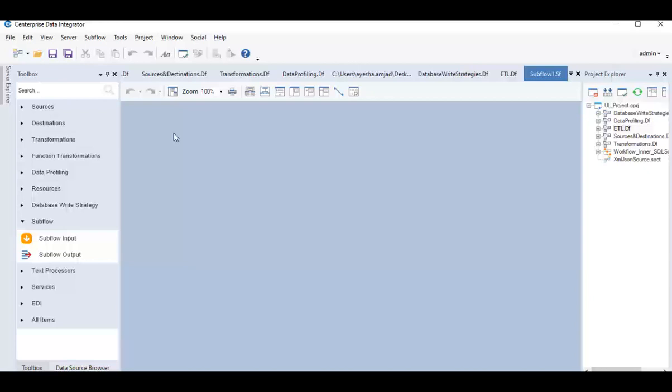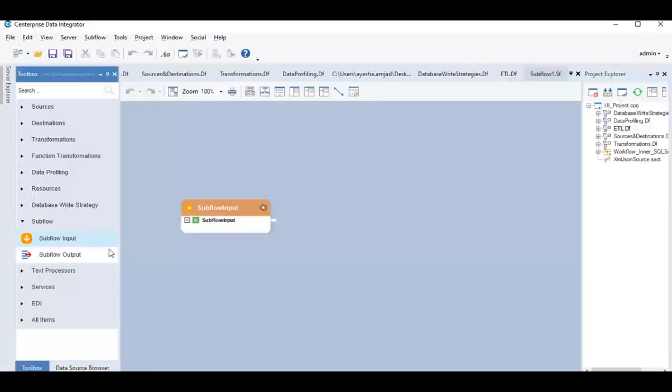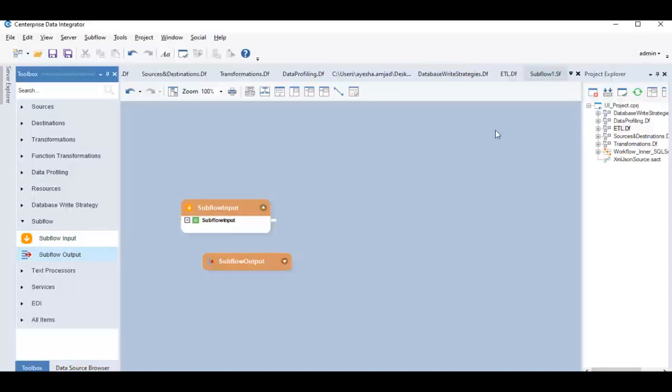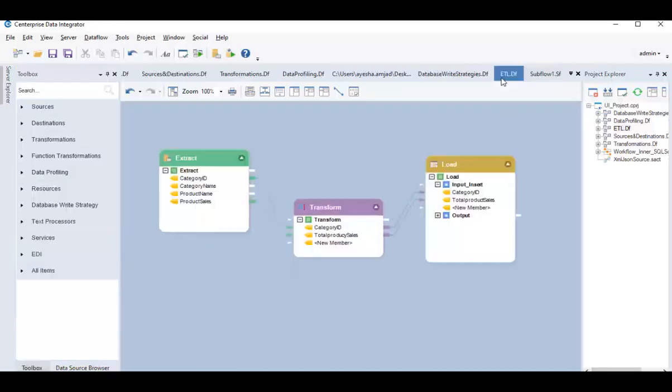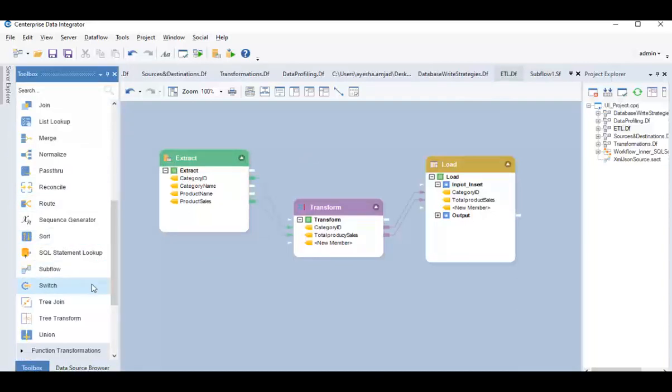The toolbox for a subflow offers similar categories of actions and tasks as for a dataflow with an additional section here called subflow, which expands into two connector objects, subflow input and subflow output. Subflows can be called in a dataflow by dragging and dropping the subflow transformation object onto the dataflow designer.